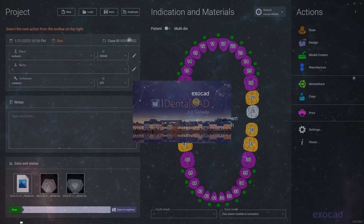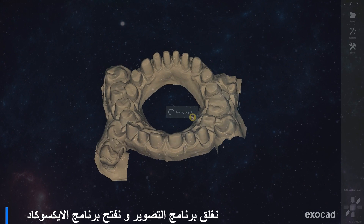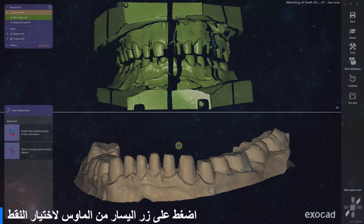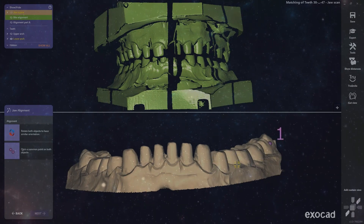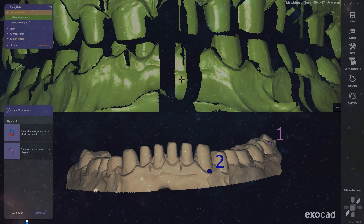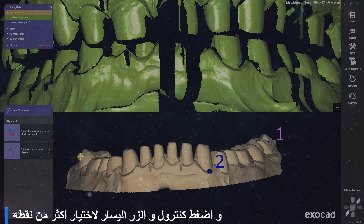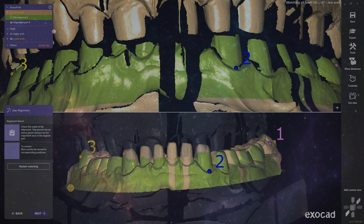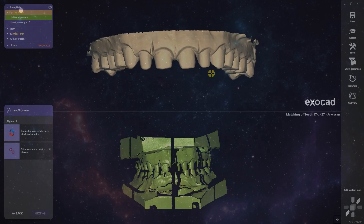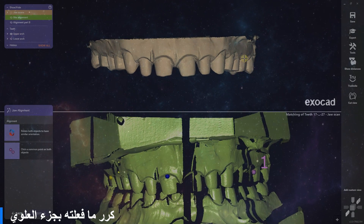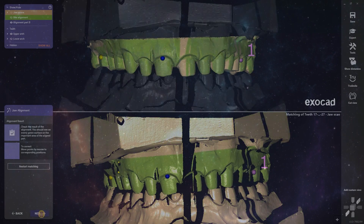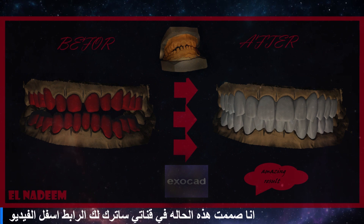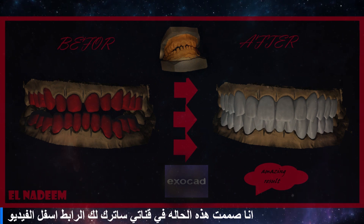We will close the scan app and click design to make articulation for our case. Press left click to choose the point from the cast, and press another left click to choose the same point in the scan cast. Or if you want to add another point, hold Control and left-click. Repeat that in the upper arch. I designed this case on my channel — I will put the video link in the bio.